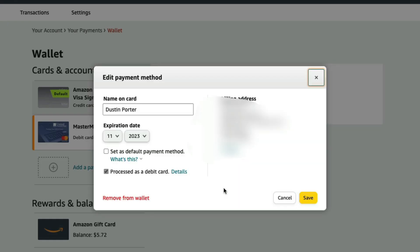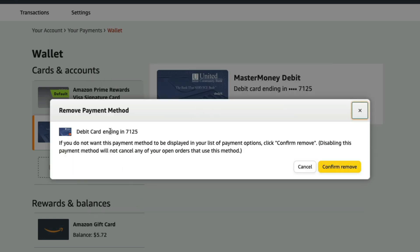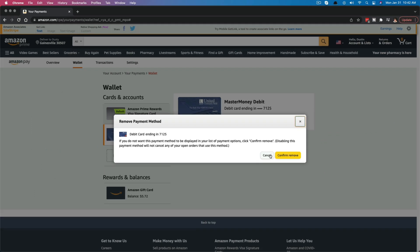Select the card you want to remove by clicking on it, then click the Edit option. Once we are here, we are going to see red text at the very bottom of the screen that says Remove from Wallet. Click on Remove from Wallet, and it'll say, are you sure you want to remove the payment method? Just confirm by clicking the yellow Confirm Remove button, and that card will now be removed from your account. That's all you have to do. Hopefully this video tutorial was helpful — if it was, don't forget to like, share, and subscribe for more great tech tutorials, and I will see you guys in the next video.